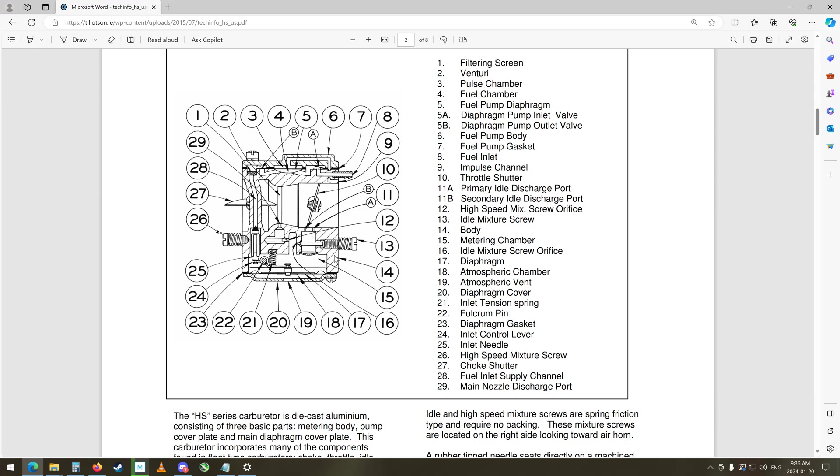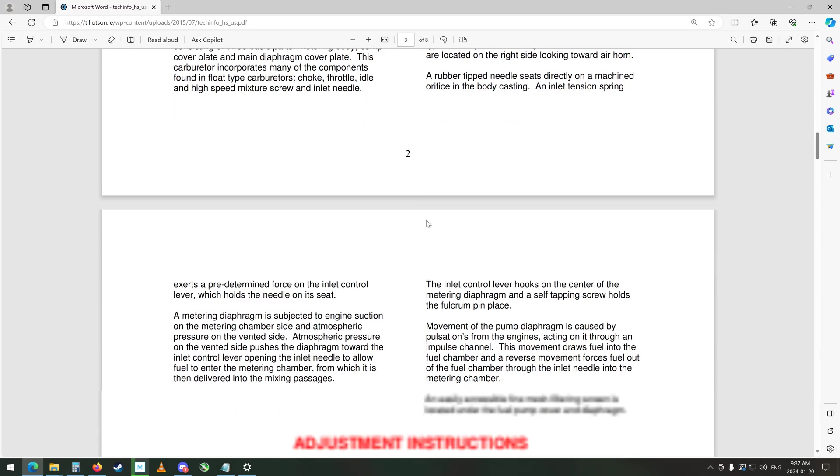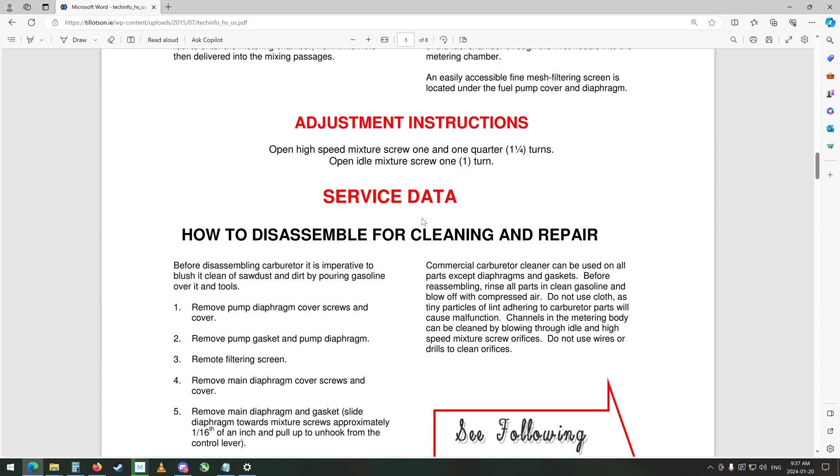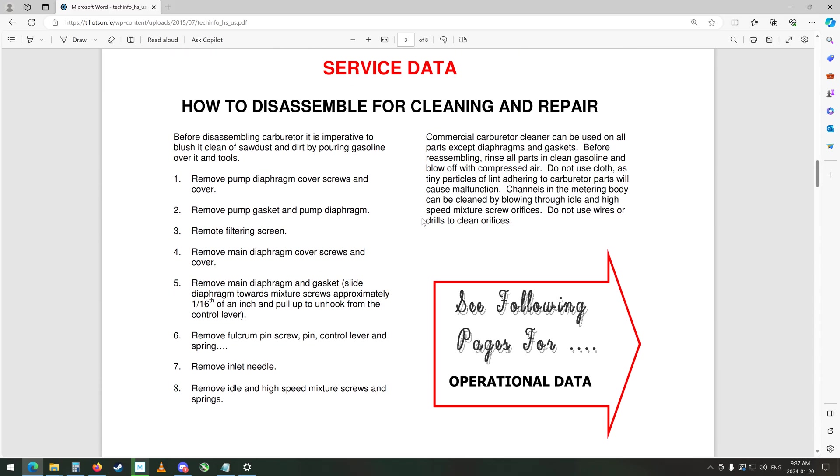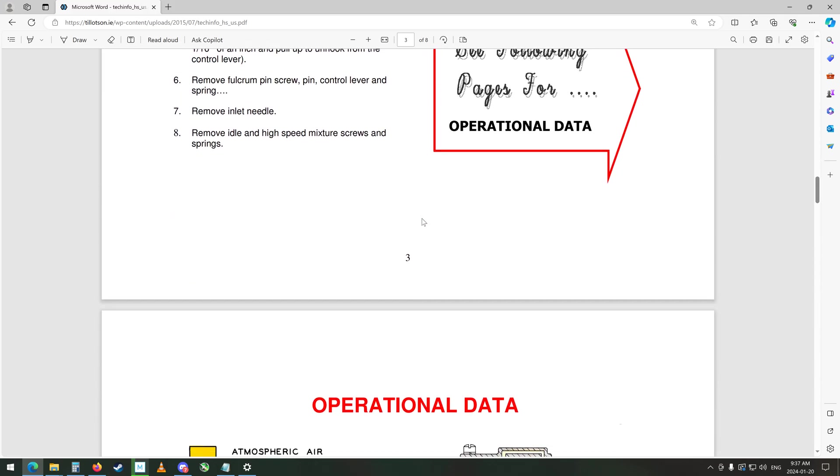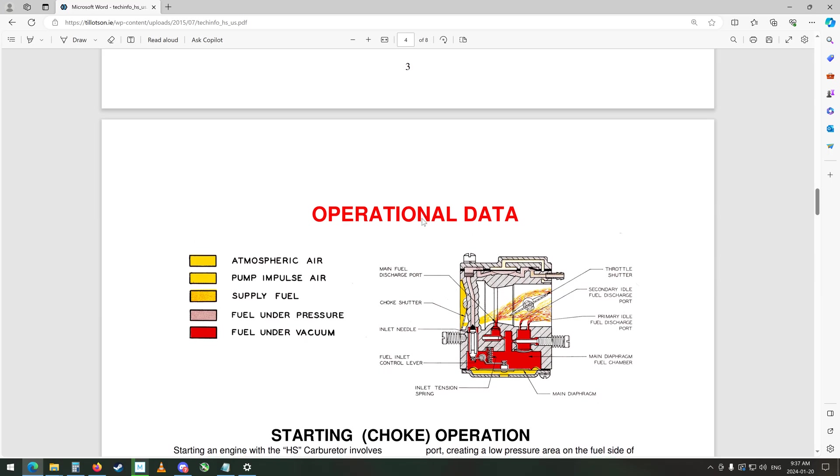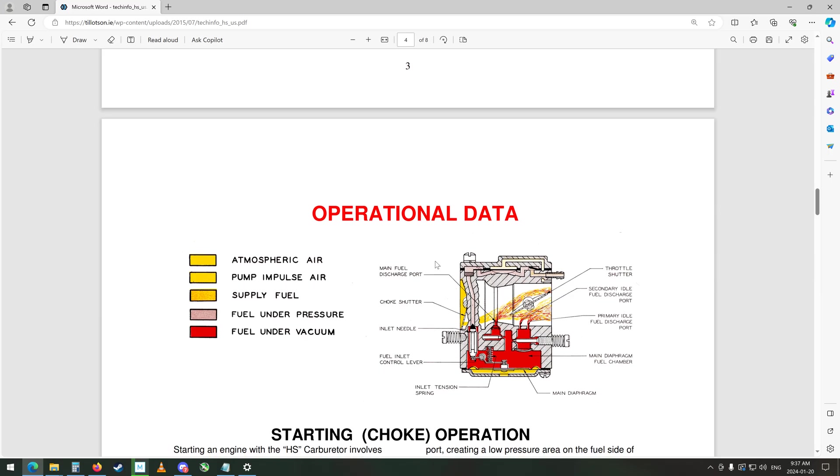Okay, so where is the low speed? This is not exactly the same carburetor I don't think. Anyways, there was some interesting things here and things to check. It kind of shows the operation of things here. So this is the low speed here I believe, secondary fuel idle fuel discharge, and primary idle fuel discharge port.